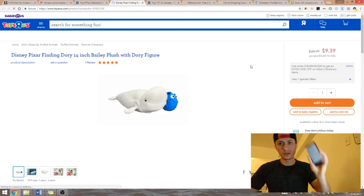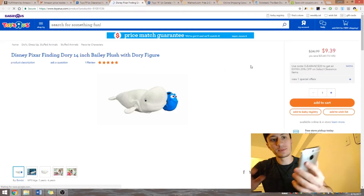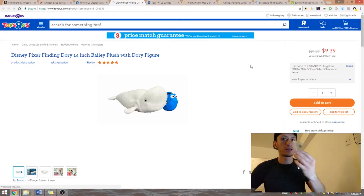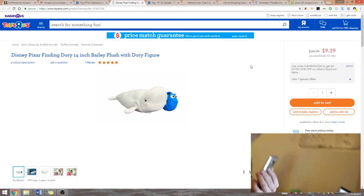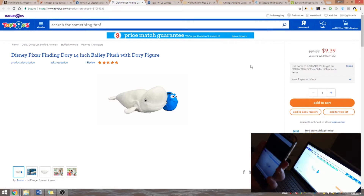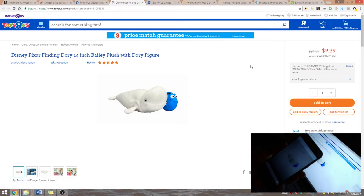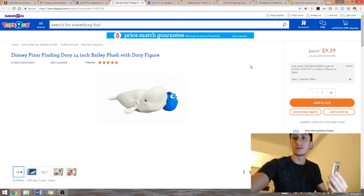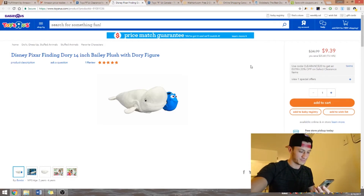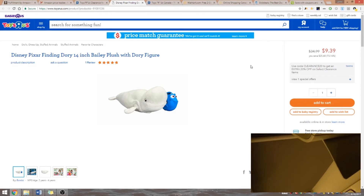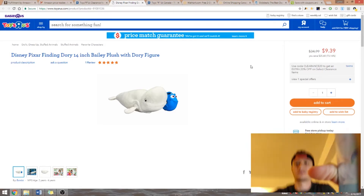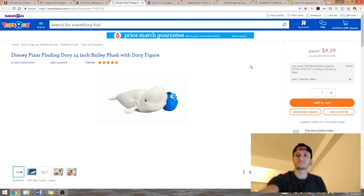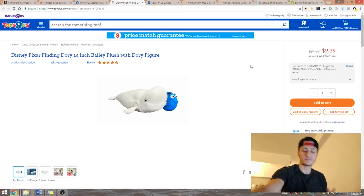So looking through the products here — let's say this one, it was $34 and became $9. I open it, get my app, click on the image ready to scan, and I just scan it. Let me show you.